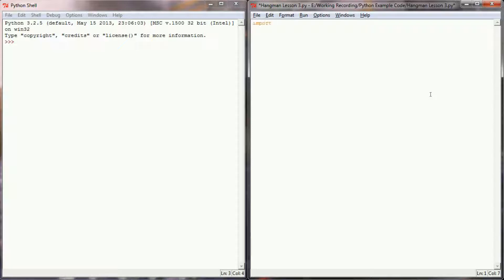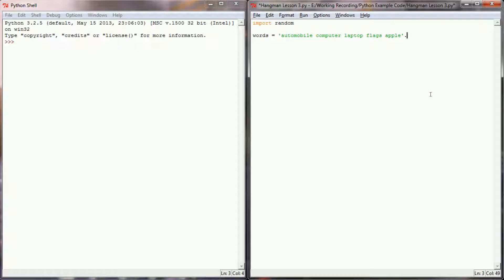I'm going to start by importing random and create a list of words called 'words'. We'll use our split method with the words: automobile, computer, laptop, flags, and apple. I want to make sure they're all uppercase, so I'm going to run the upper method on them — that will make the entire string uppercase — and then I'll run the dot split method.